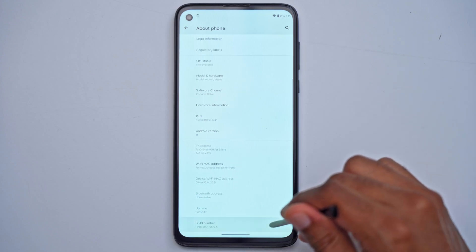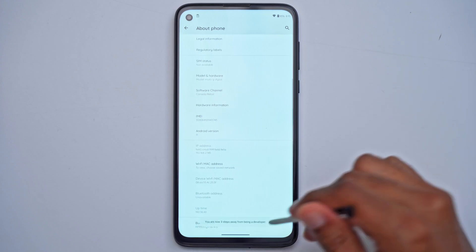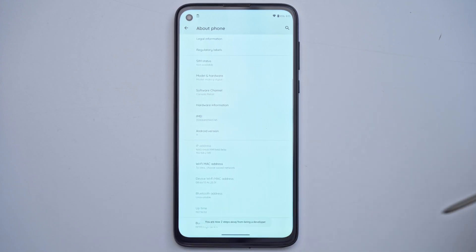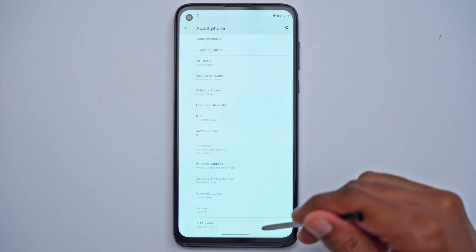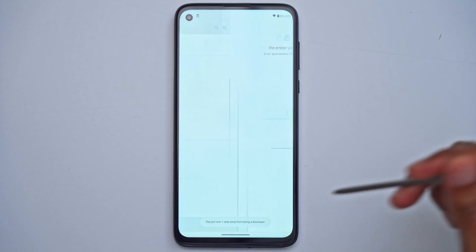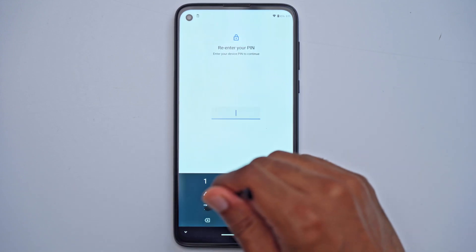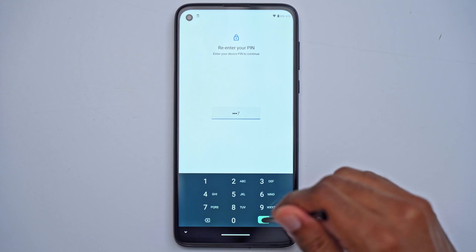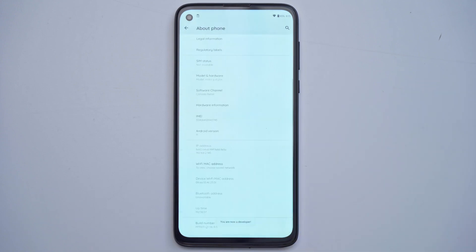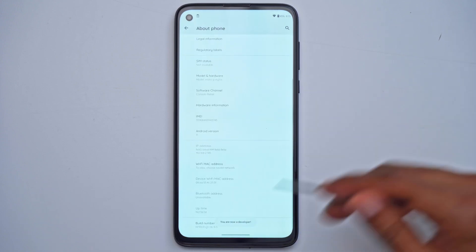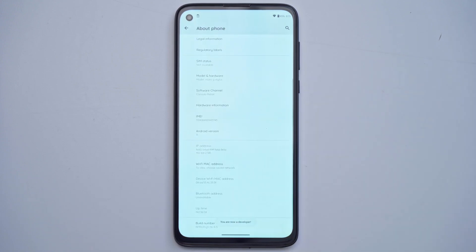Start tapping it a few times and you can see it showing you are a couple of steps away from being a developer. Keep tapping it till it asks for your pin number. Enter your pin and then hit OK. Now it says you are a developer right there.